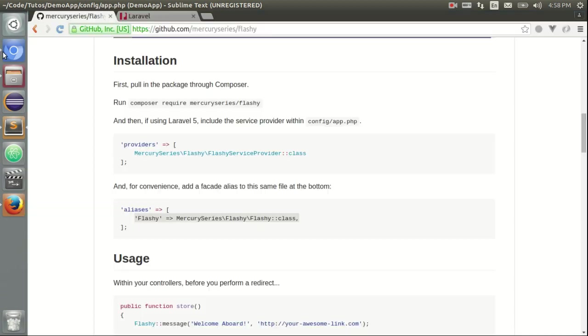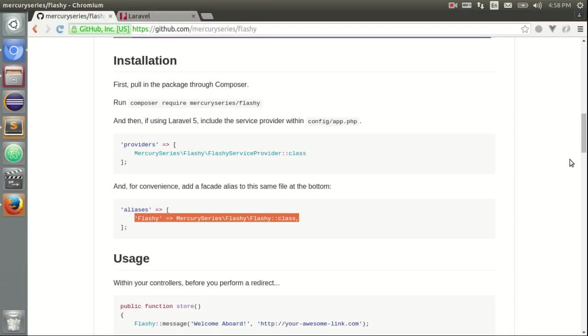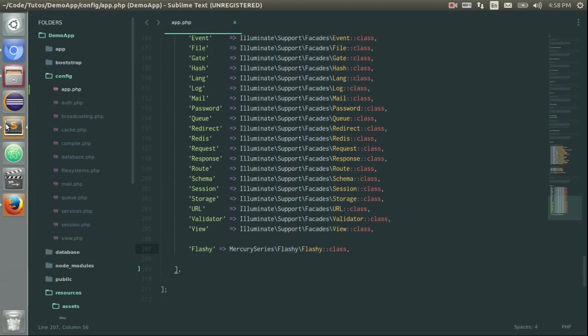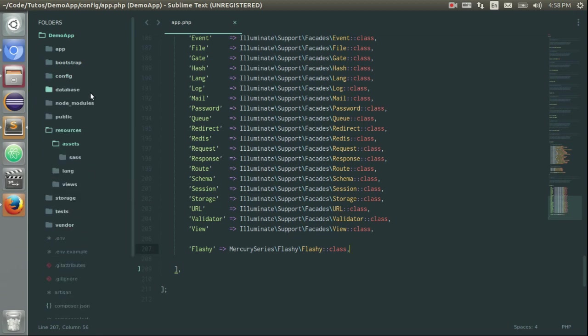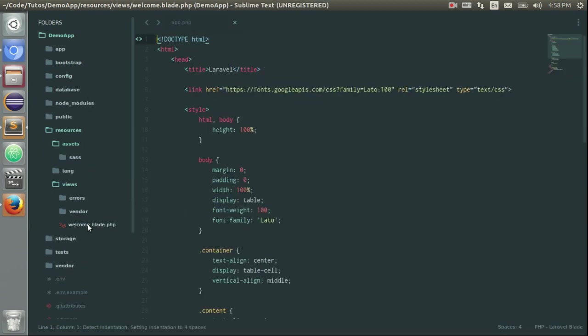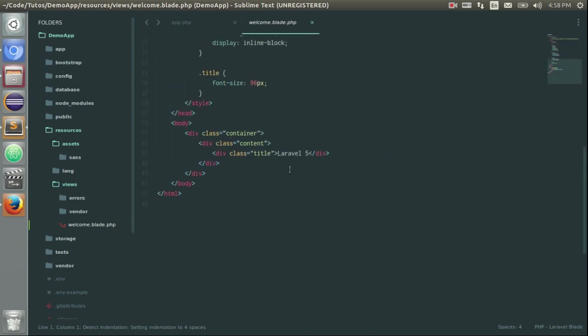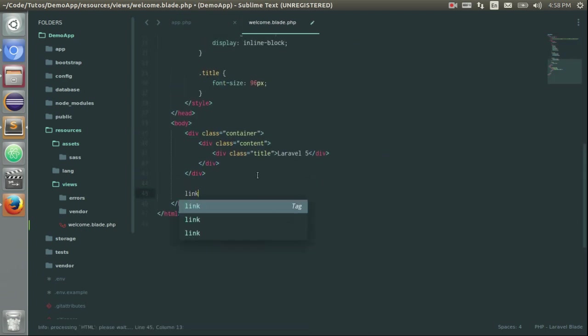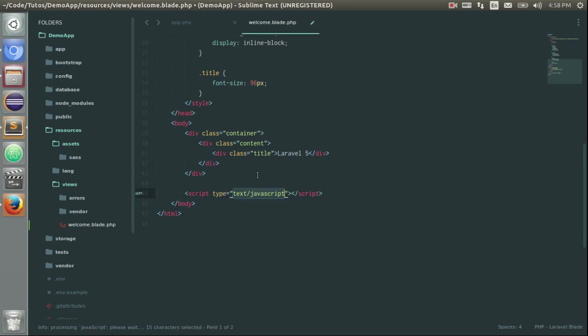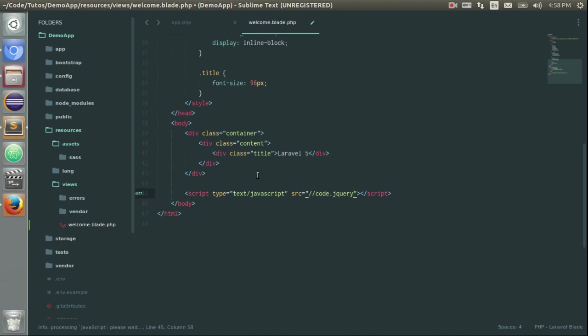Now, I also need to have jQuery because Flashy requires jQuery. So on my resources views, welcome.blade.php, here I will just use the script tag and load jQuery through code.jQuery.php.